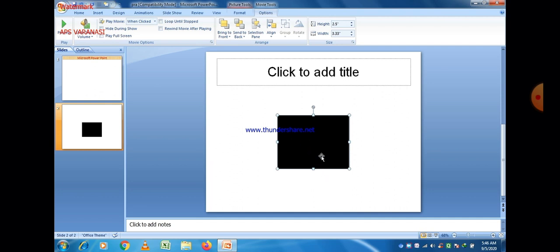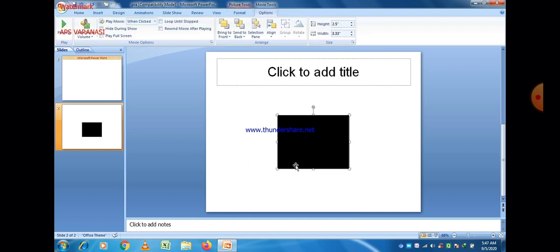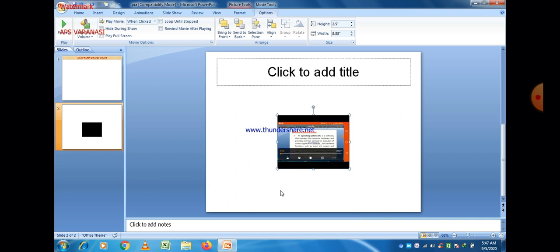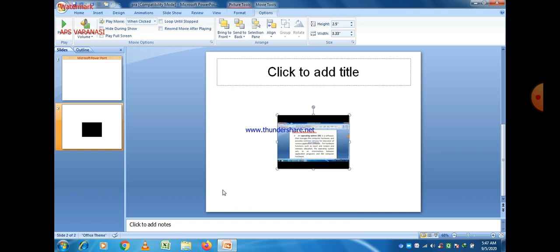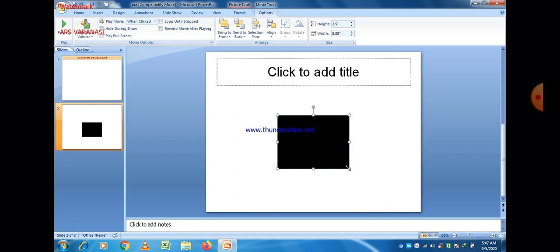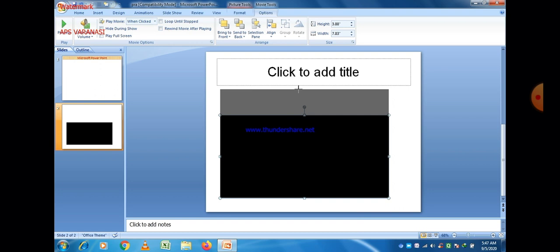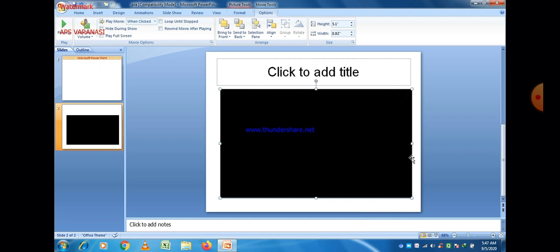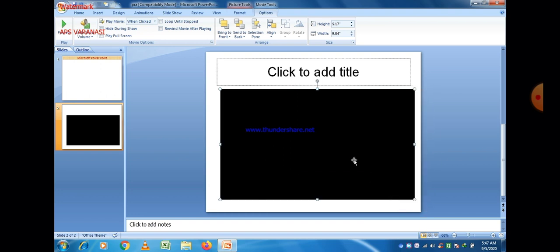Now just double-click on that and the movie clip will open here. You can see that is the movie clip. You can also increase the size of this movie. If you click inside the box, the movie will play, and if you click outside the box, it will stop. You can also decrease the size of this clip.